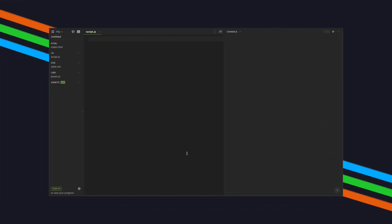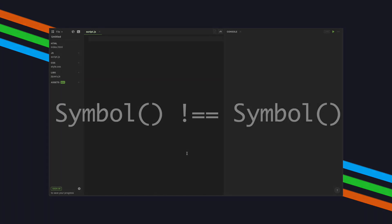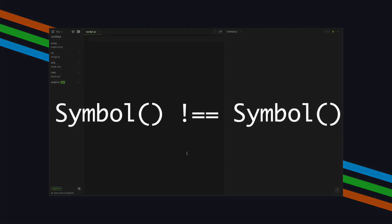Symbols are one of JavaScript's six primitive data types that are used to create unique identifiers. So every time you create an instance of a Symbol, you're going to get something that's completely unique. There's no way to create duplicates with Symbols.